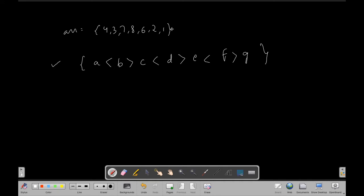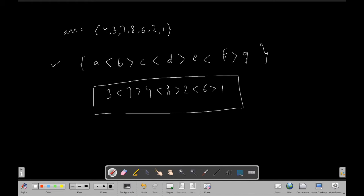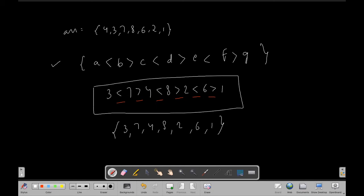For our example, the resultant array is 3, 7, 4, 8, 2, 6, 1. We can see: 3 < 7, 7 > 4, 4 < 8, 8 > 2, 2 < 6, and 6 > 1. This confirms the zigzag pattern, and this is what we have to return as our answer.